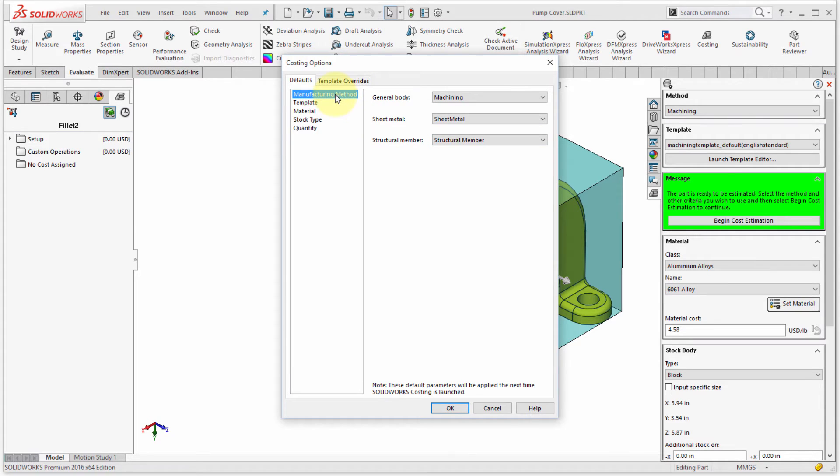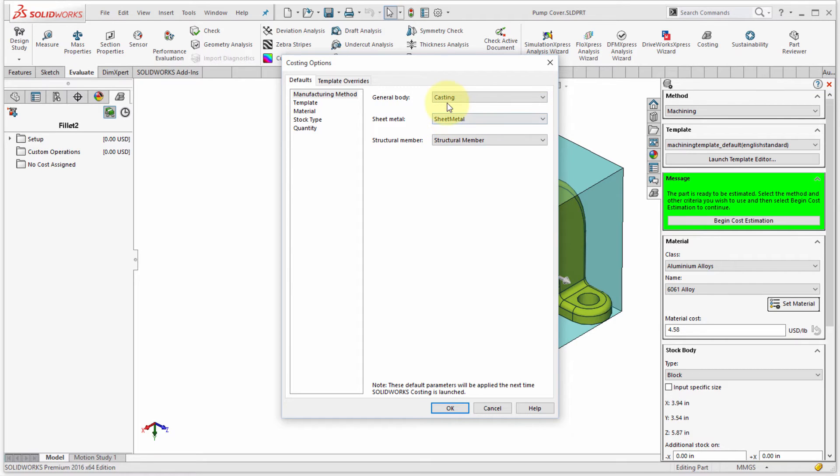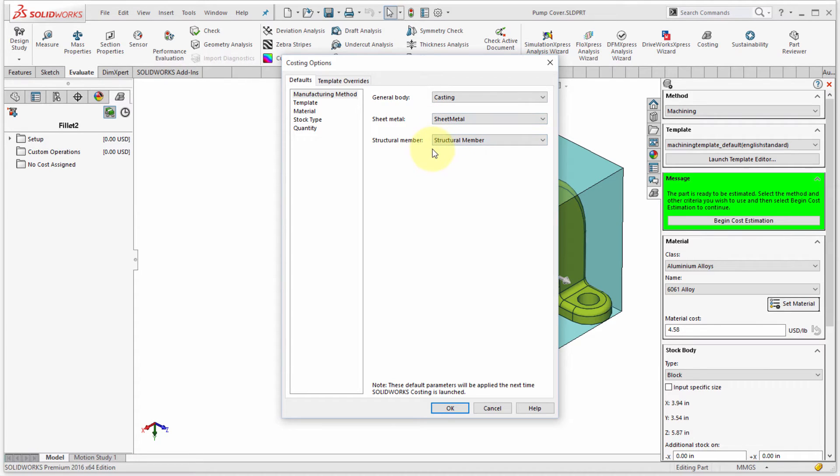So you can see that I can come in here and I can set that we're going to machine this. Actually, what I'd like to see is what's going to cost if I cast this. So the general body is casting. I don't have any sheet metal or any structural members. So I can actually just ignore these for right now.